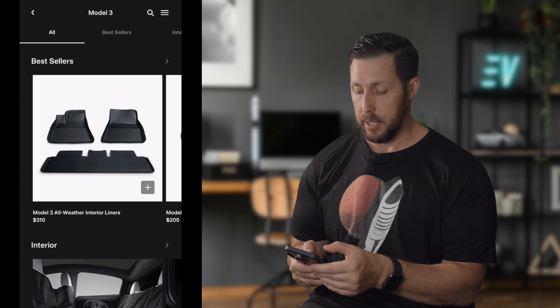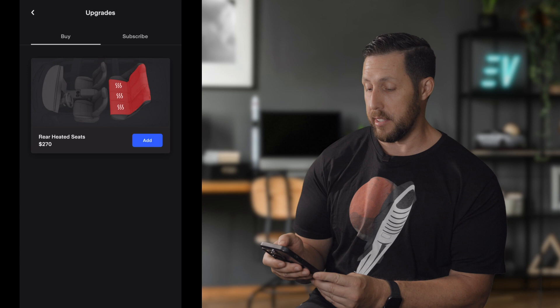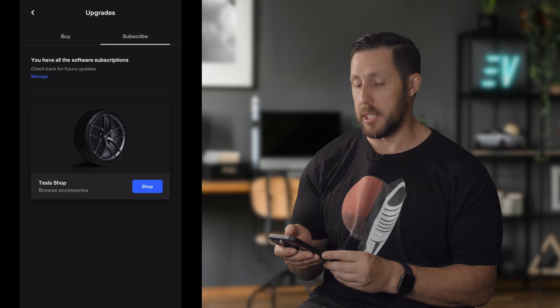In software upgrades, the only thing available for me to buy right now is rear heated seats. There's also a subscribe option, though in Canada we don't have that. In the U.S. you'd likely see the full self-driving subscription here.